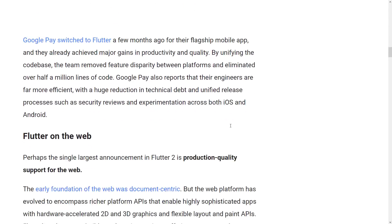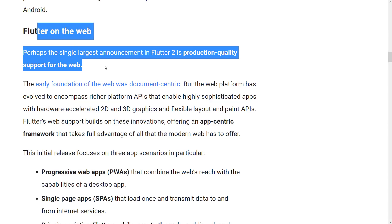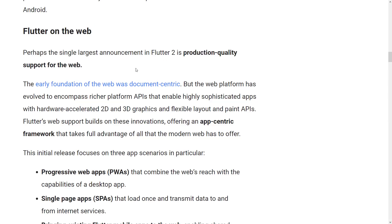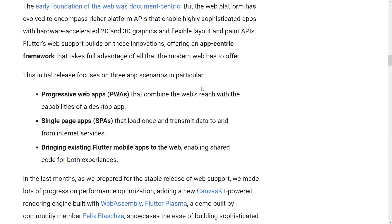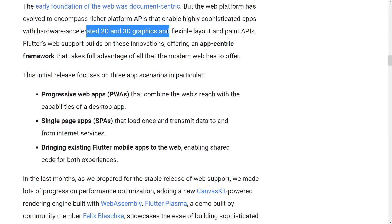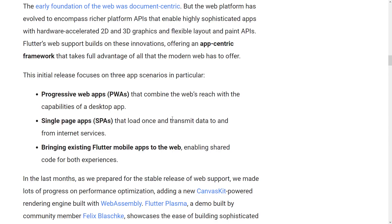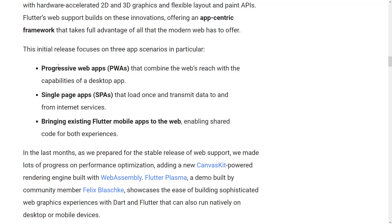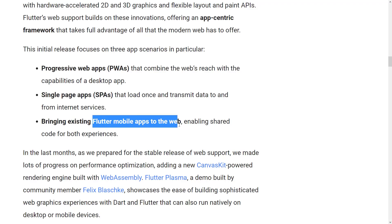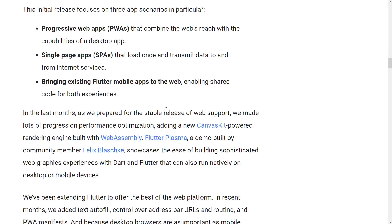The largest announcement in Flutter 2 is that web support is now production ready. We actually looked at a Flutter-powered application on this channel — we'll see in just a few seconds which one that was — and it was a pretty impressive UI. With the web side of things, you're getting hardware-accelerated 2D and 3D graphics via Skia. They're supporting progressive web apps that combine the web's reach with desktop capabilities, single page applications, and bringing existing mobile apps over to the web with a shared code base.